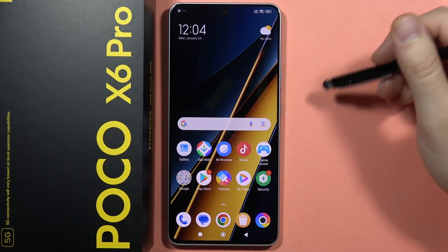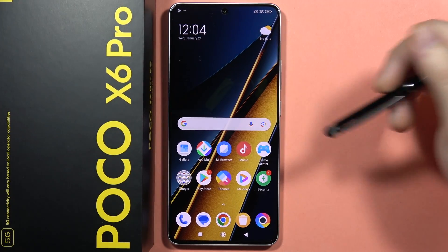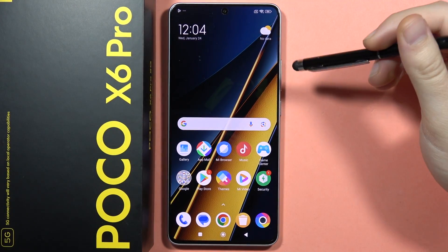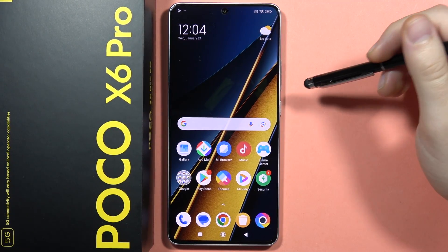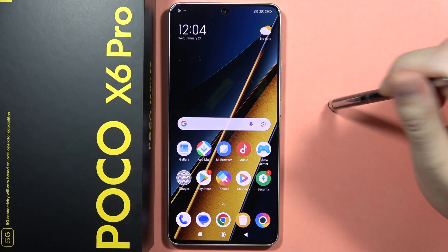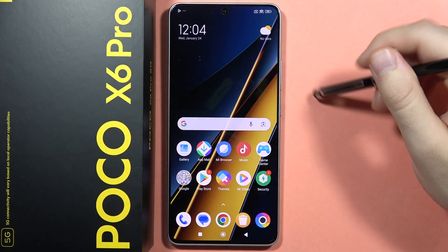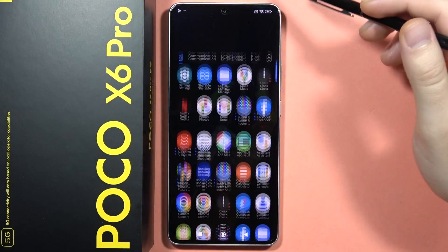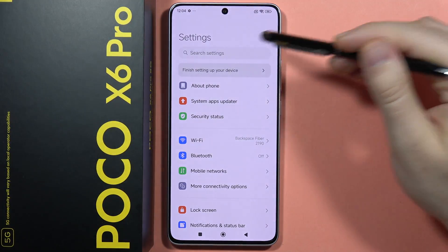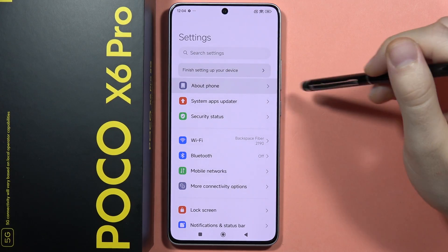I just found the new hidden CIT testing menu on HyperOS. It works for Poco, Xiaomi, and Redmi smartphones. To enter this menu, you will have to open the Settings and go to About Phone.